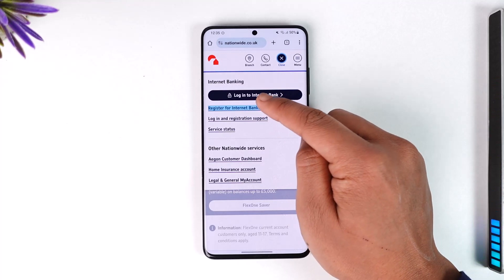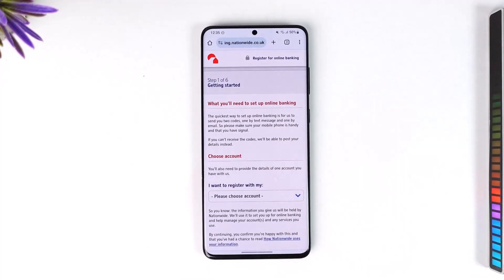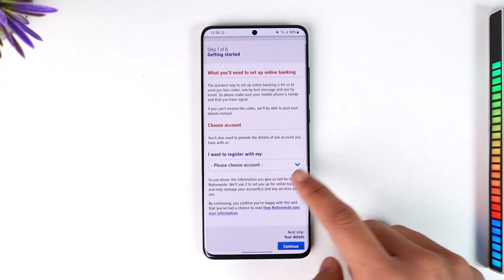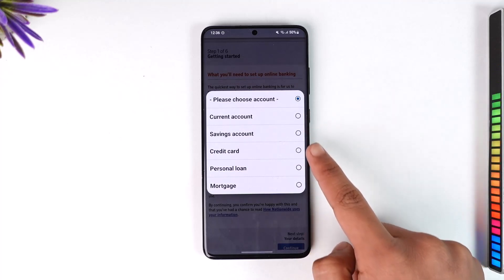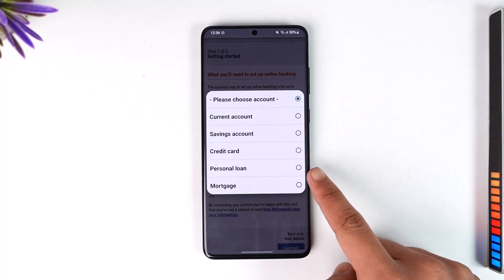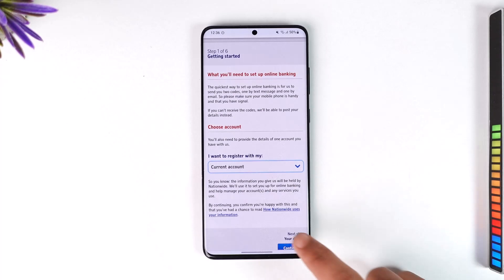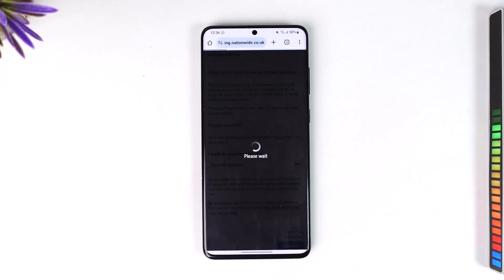Here you'll find login, but since we're trying to register, we'll just tap on the 'Register for Internet Banking' option. Here you can see what some of the things you'll need are — our account number, our debit card number, or something like that. You can select current account, savings account, credit card, or personal — any of these will work. I'll just select current account and then tap on the continue option.